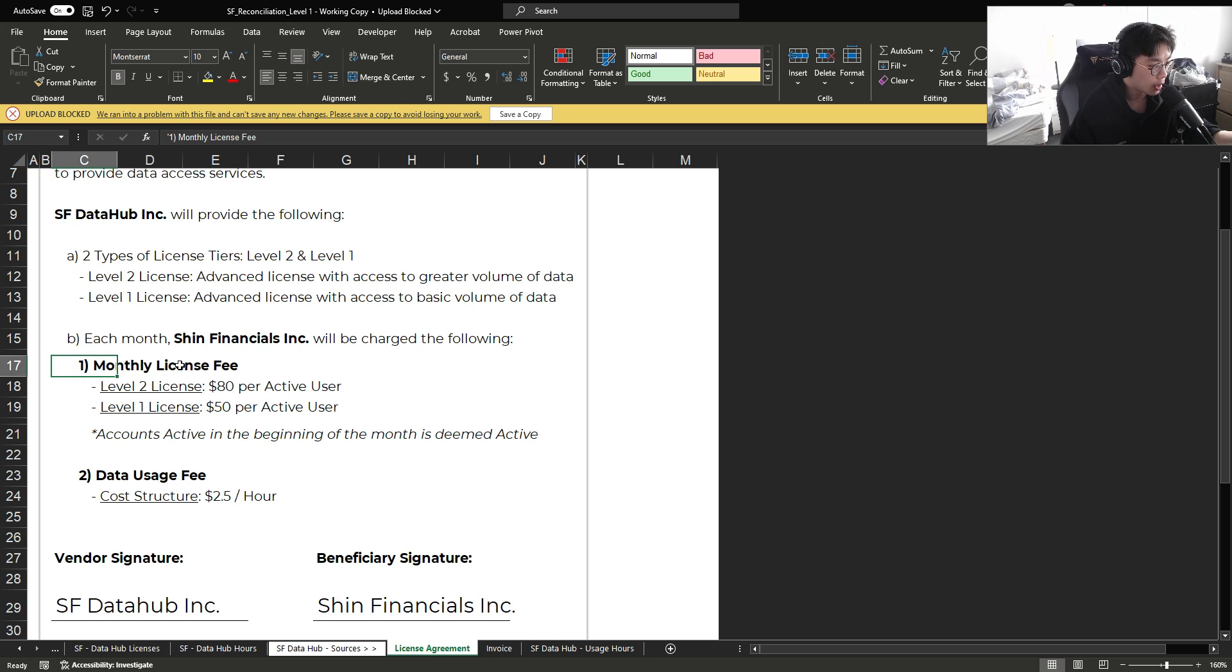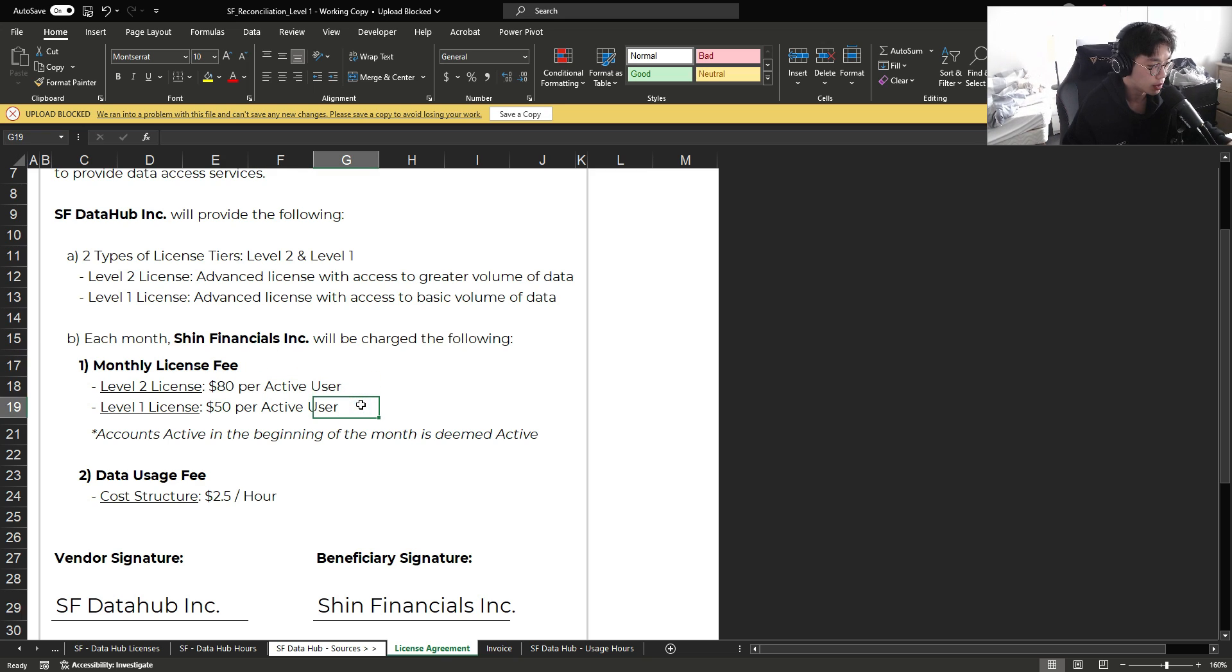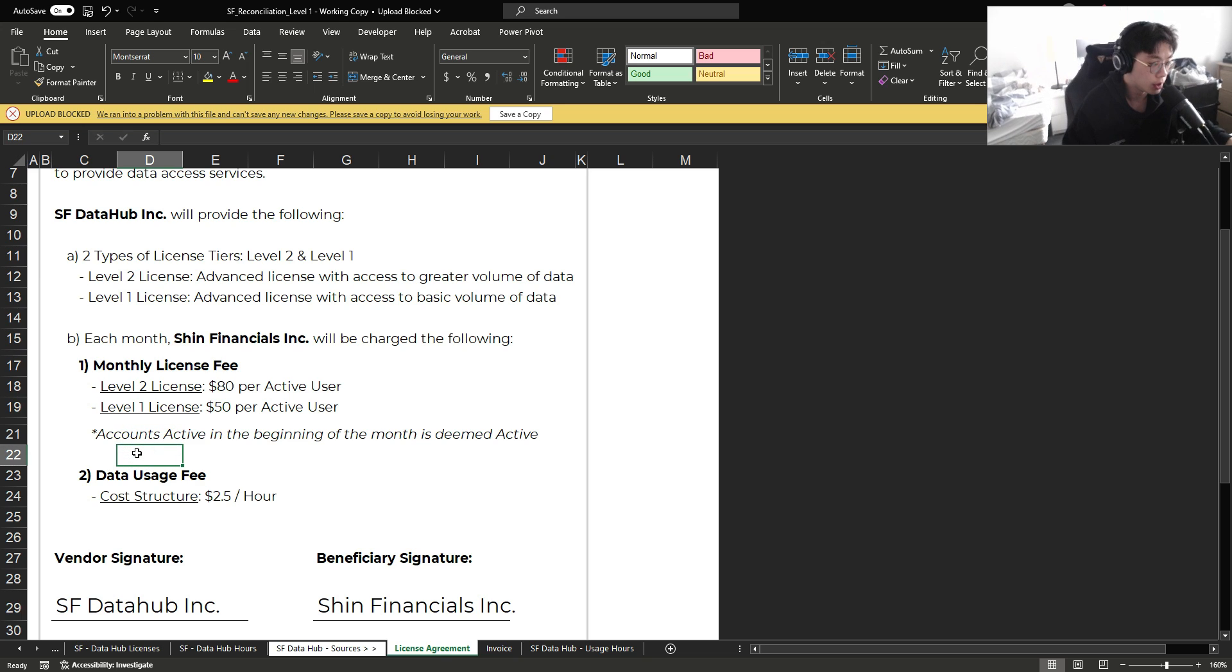First is an active license, where we're charged a fixed monthly license fee for $80 per level 2 license and $50 per level 1 license.